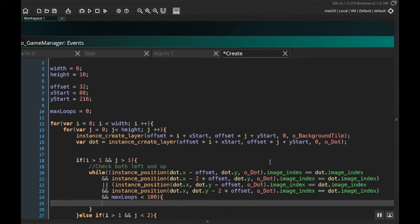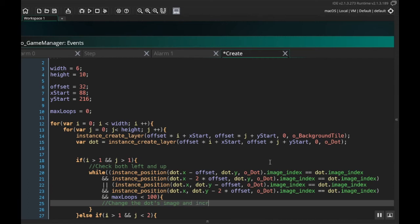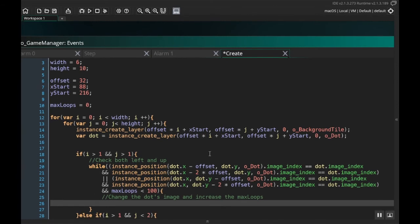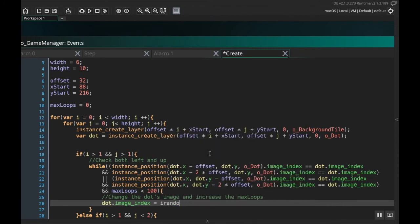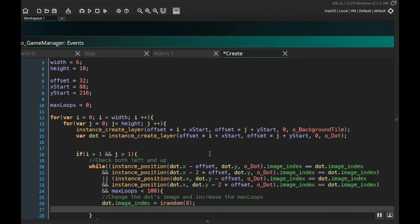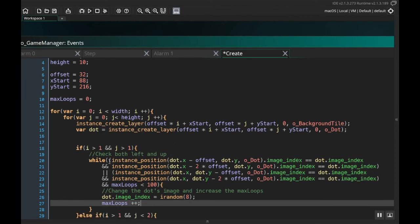Okay, cool. So in this first section here, this is checking to the left. This section here is checking up, which is why I'm using an or. So if it's either the same to the left or the same up. Now the other thing I'm going to do, and this is what's going to protect us from having an infinite loop, is I'm going to add another condition. And I want to have max loops be less than 100. All right. So then inside the while loop, there's a few things I want to do. So I want to change the dots image and increase the max loops. Because we've gone through one loop, we'll increase it and then we'll keep increasing it so that it'll go through this while loop no more than a hundred times. So to change the dots image, we're going to say dot dot image underscore index is equal to I random. And we want to do eight because I have eight images. And then I also want to say max loops plus plus.